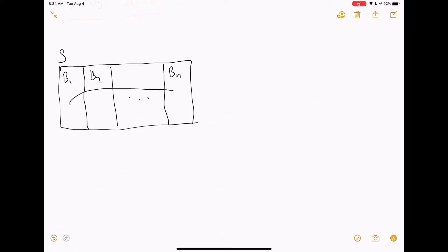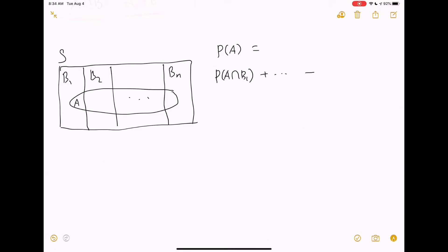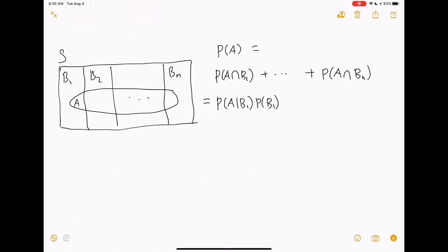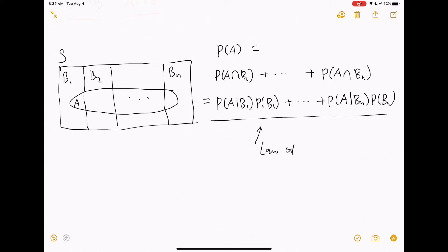Let's consider event A. Using the same argument as before, we can prove that P of A is equal to P of A intersects B1 plus probability of A intersects Bn. Again, if we apply the multiplication rule, this is also equal to P of A given B1 multiplied by P of B1, plus P of A given Bn multiplied by P of Bn. This is the general form of the law of total probability.